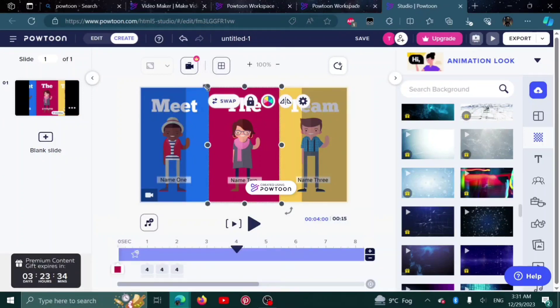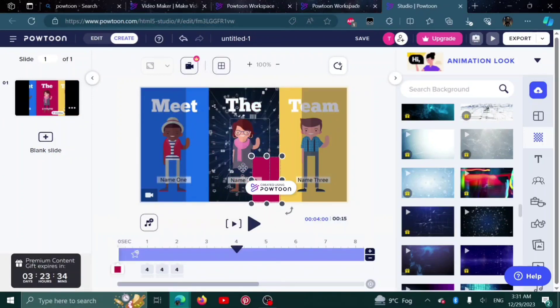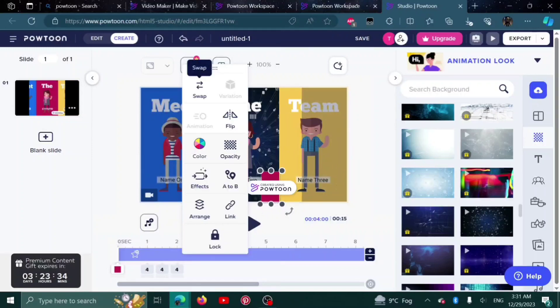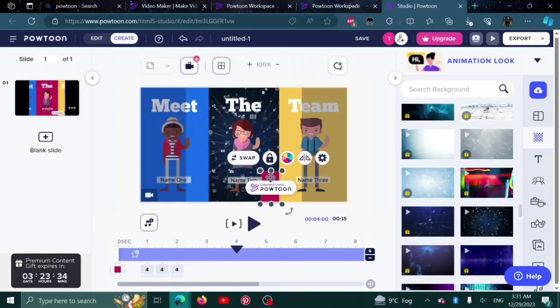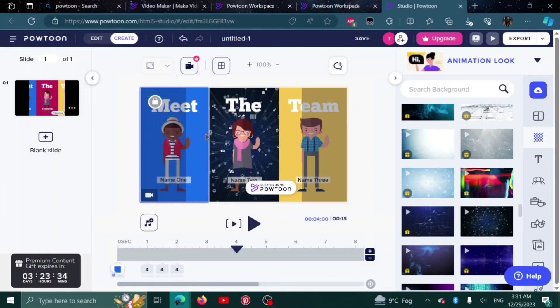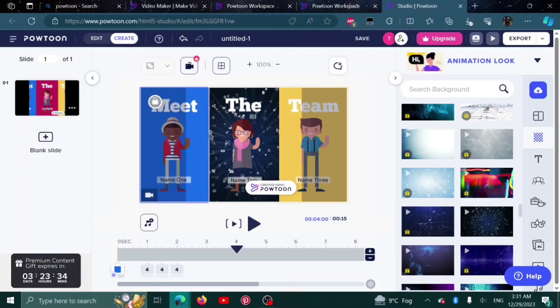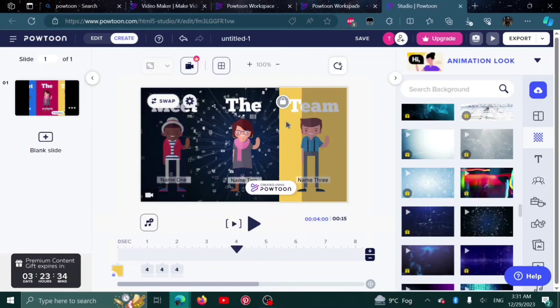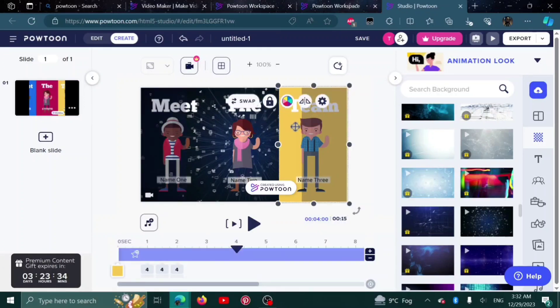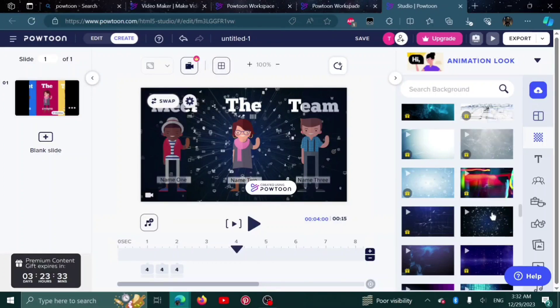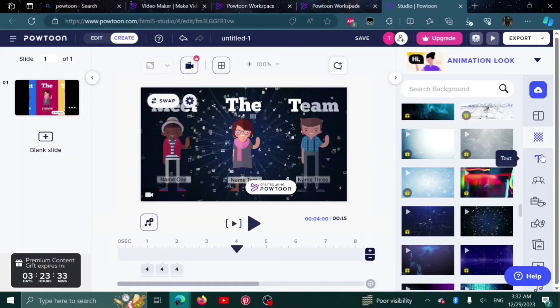It has been added. Now we just have to remove this. As you can see, it is in the background. To delete it, simply click here and delete it. The same goes for this one. Delete, and we can delete this one as well. The background that I chose has been uploaded to my slide.